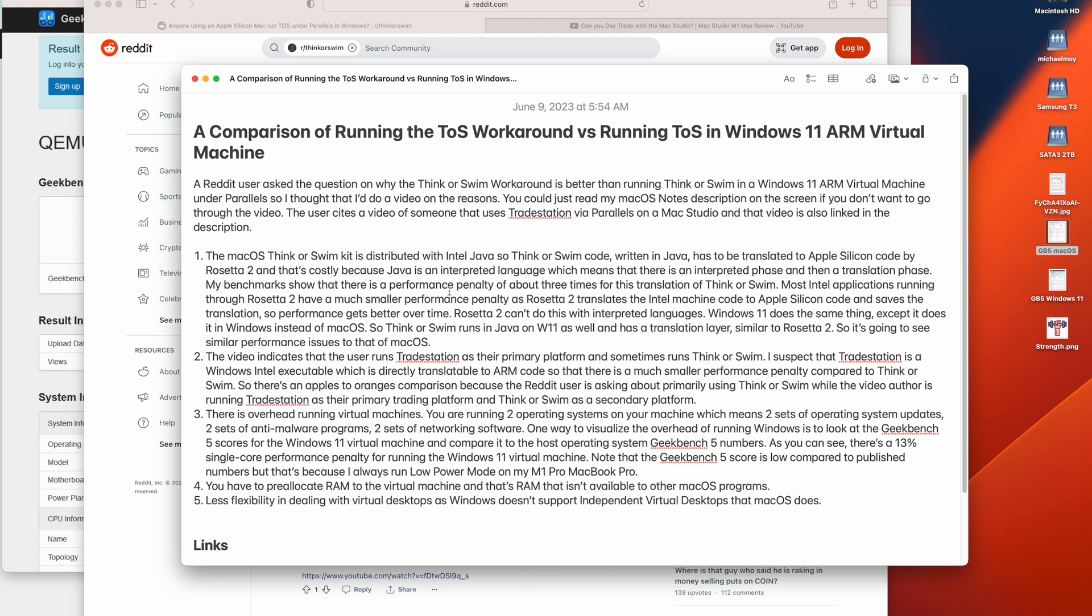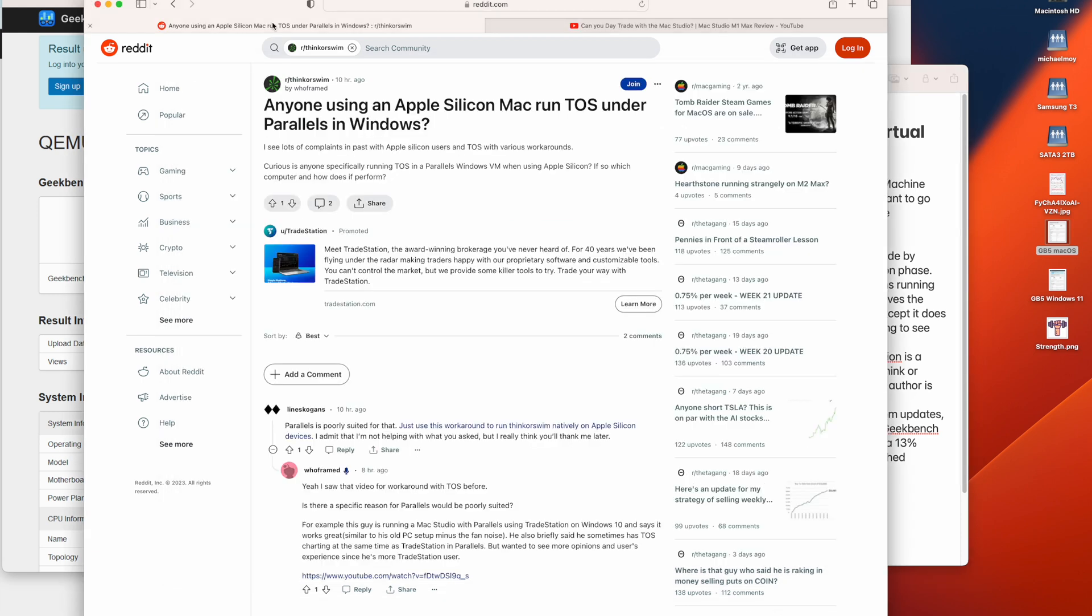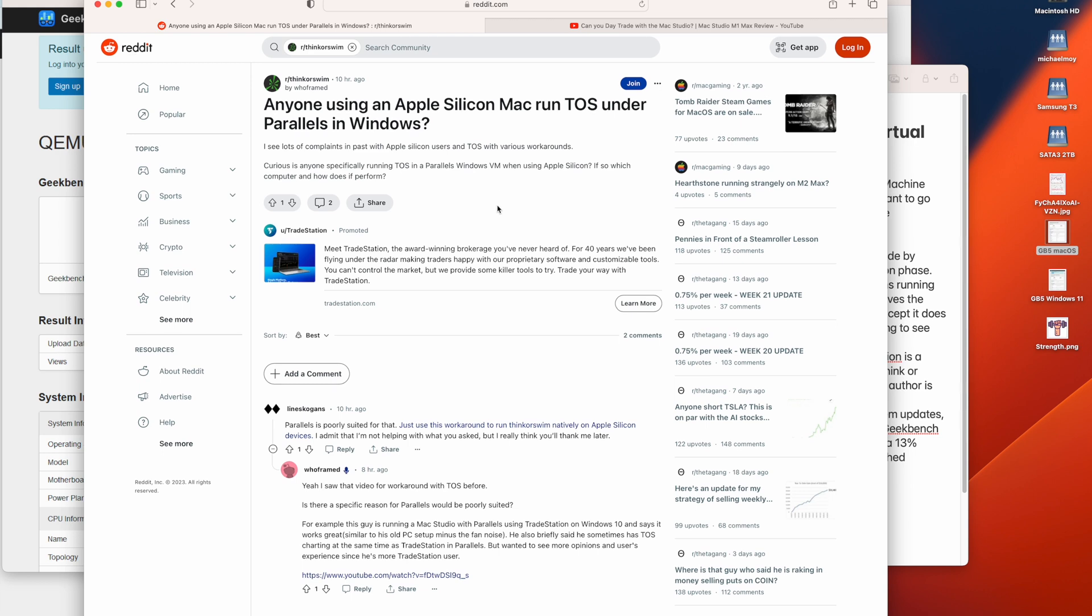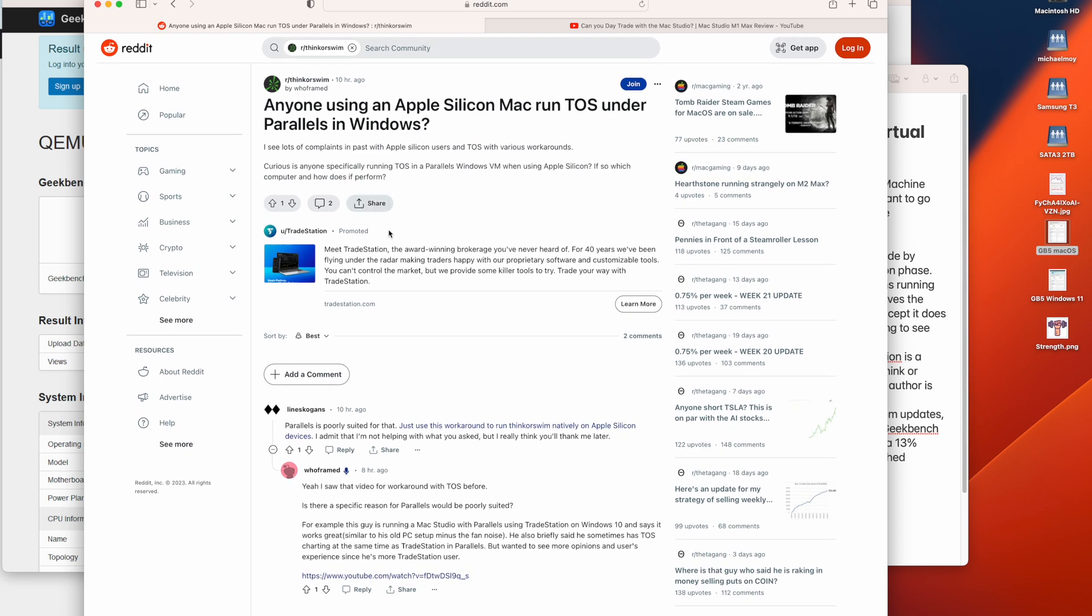A Reddit user asked the question, why is it better to run ThinkorSwim using the ThinkorSwim workaround instead of running Parallels in Windows?